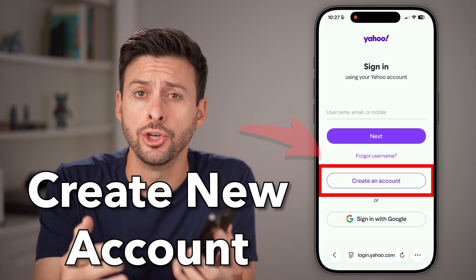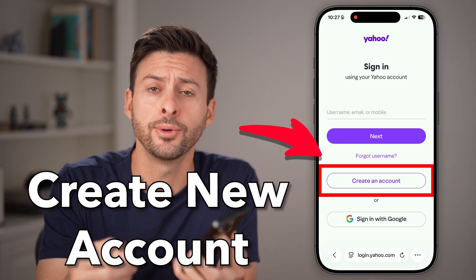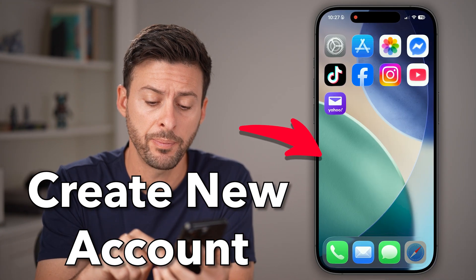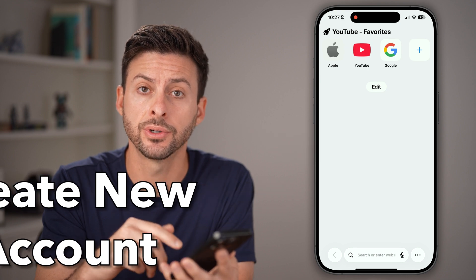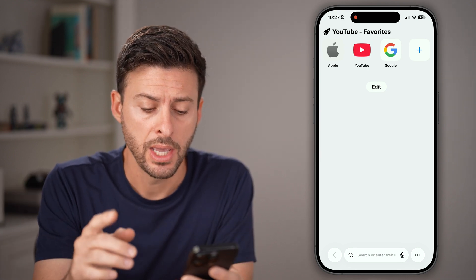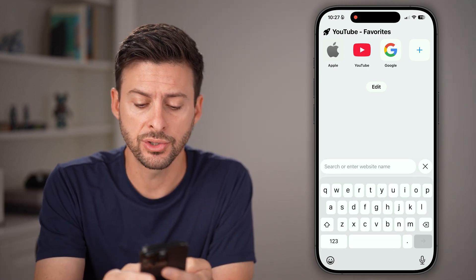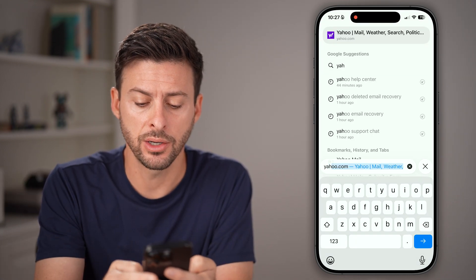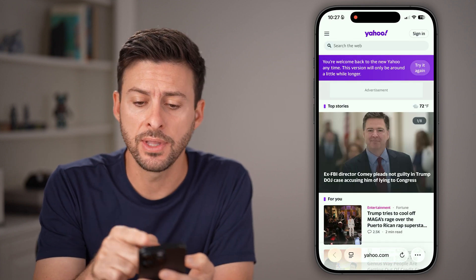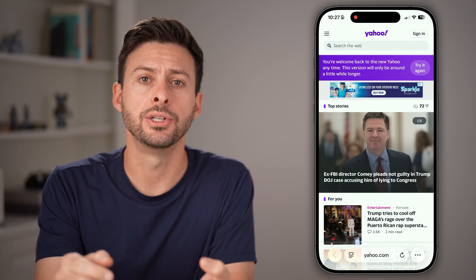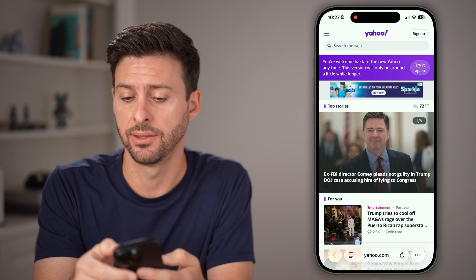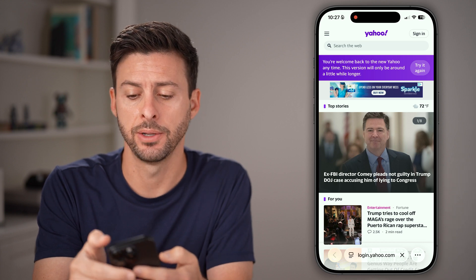Here's how to create a new Yahoo email account. Open up a web browser on your phone or computer, go to yahoo.com, and tap on sign in at the very top right.